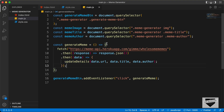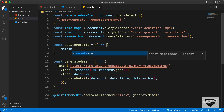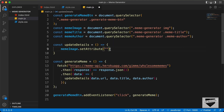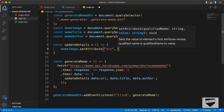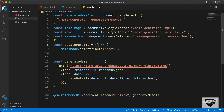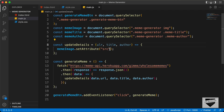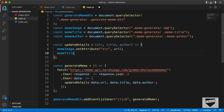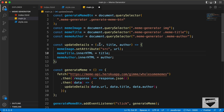Now let's create this function called updateDetails. So let's type const updateDetails. And here we'll type memeImage.setAttribute — here you have to set the src attribute. So let's type 'src'. And in this function we also need to get all these parameters — for the URL I'll give it a name of url, for the title a name of title, and then we have author. Here in the src I'll type url. Then memeTitle.innerHTML = title, and memeAuthor.innerHTML = author. And here I have a typo — we have to type url.